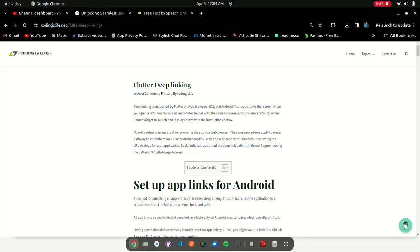By default, web apps read the deep link path from the URL fragment using the pattern hash path to app screen.